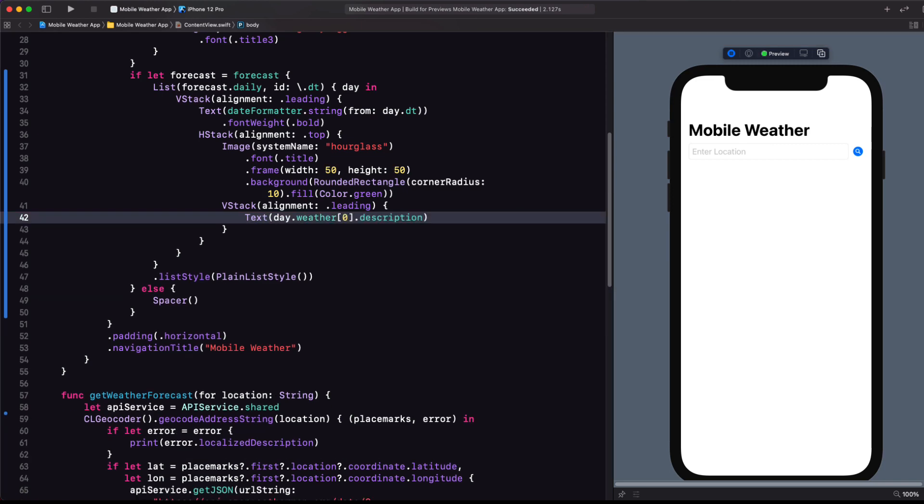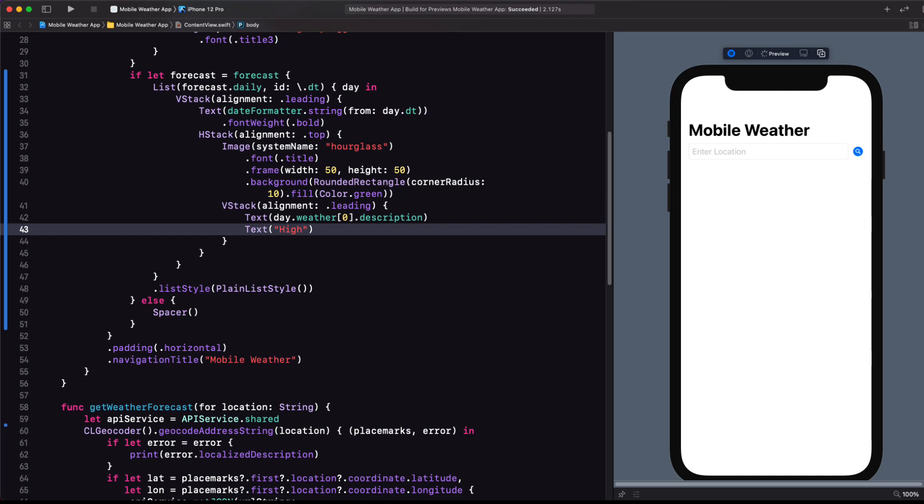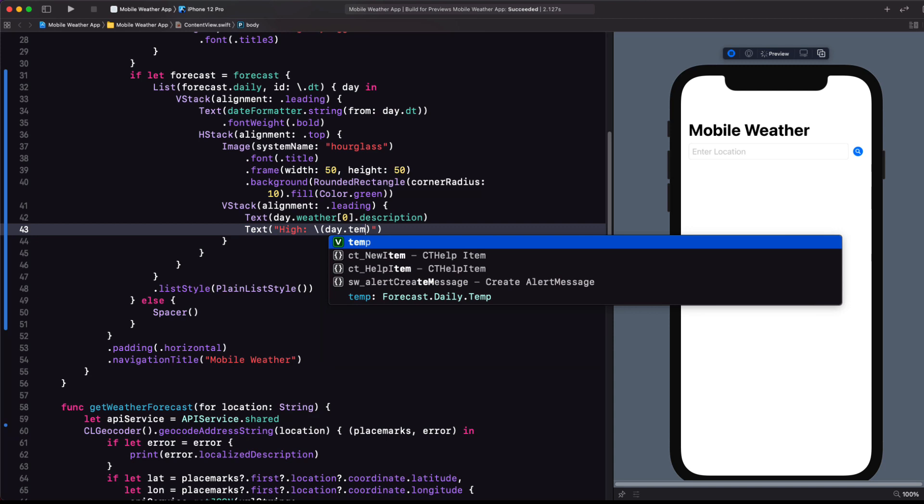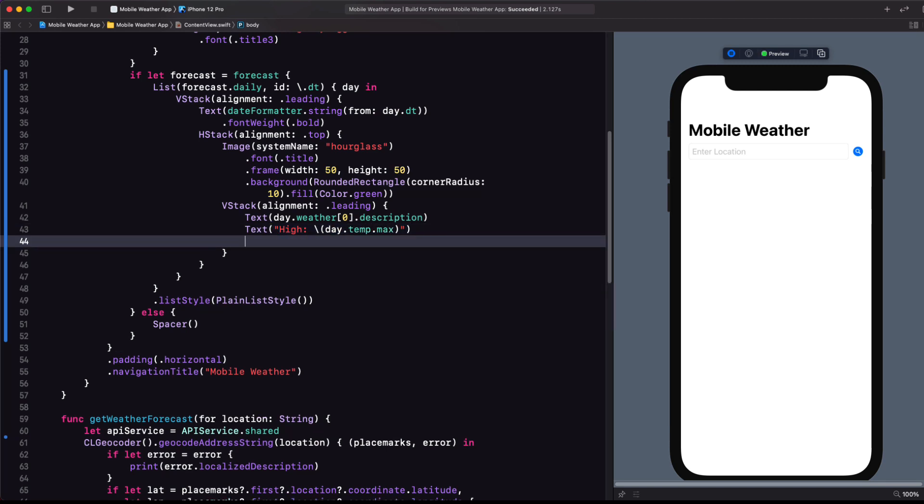For the first entry, I'll just create a text view displaying the day's first weather item description property. Following that, I'll use string interpolation to print a label, followed by the property like high for day.temp.max.